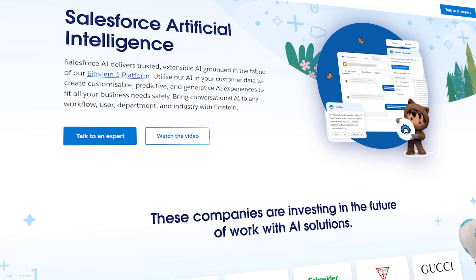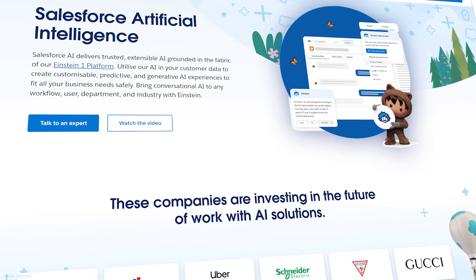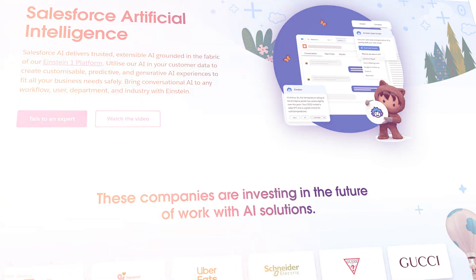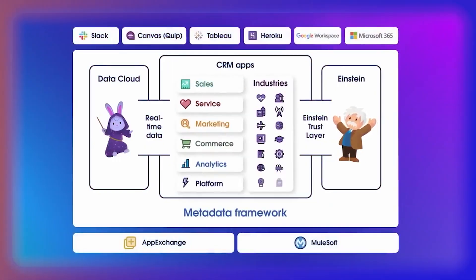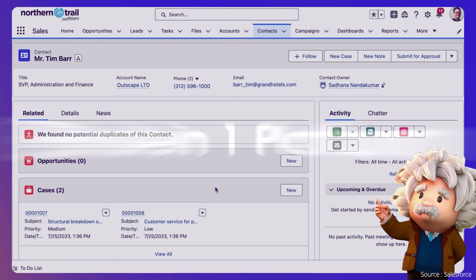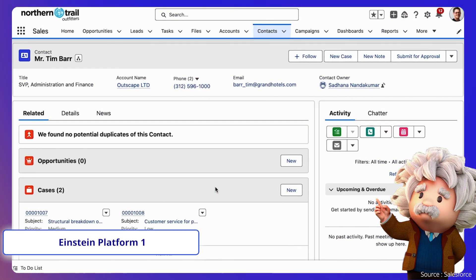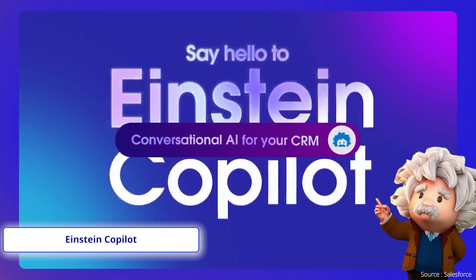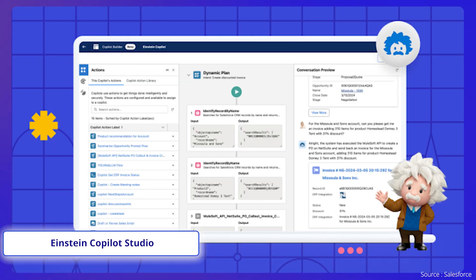Next is Salesforce Einstein. Although not a standalone product, it is the quintessential Salesforce AI layer baked into almost every Salesforce cloud, with an increasing suite of generative AI features like Einstein Platform One, Einstein Copilot, and Einstein Copilot Studio.